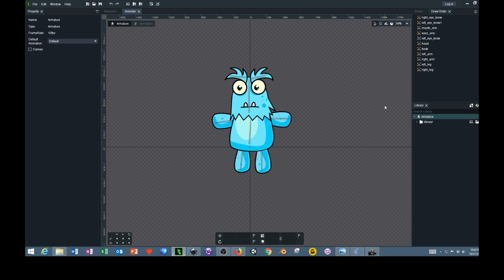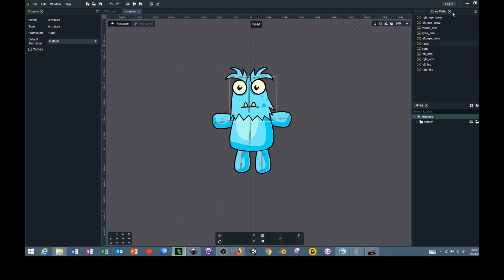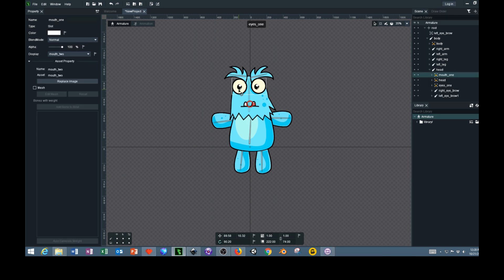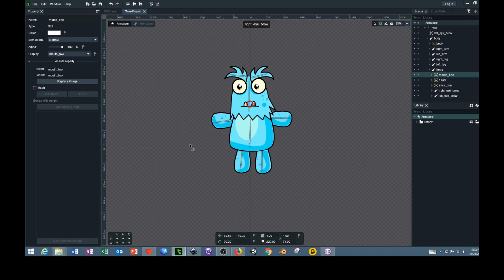One thing I forgot to tell you about Dragon Bones is in order to actually be able to save your projects out and export them, you have to log into your account. If you don't have an account, create one. You just hit this little login button at the top. I'll probably make a part three to this as a continuation over more of the features in this program. Anyways, thanks a lot, have a good day, bye.